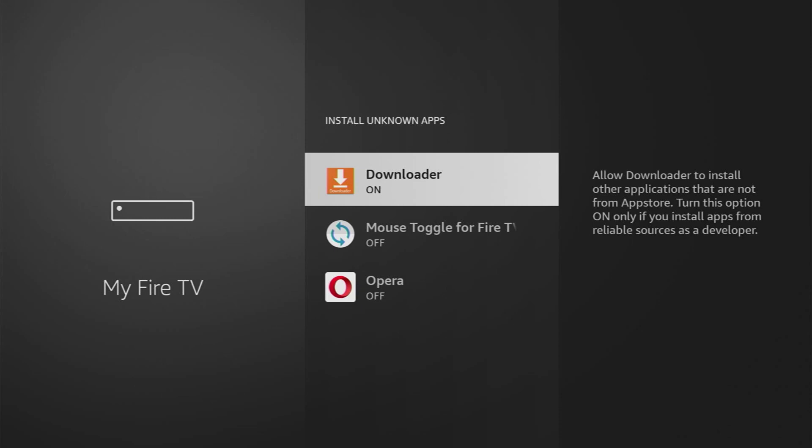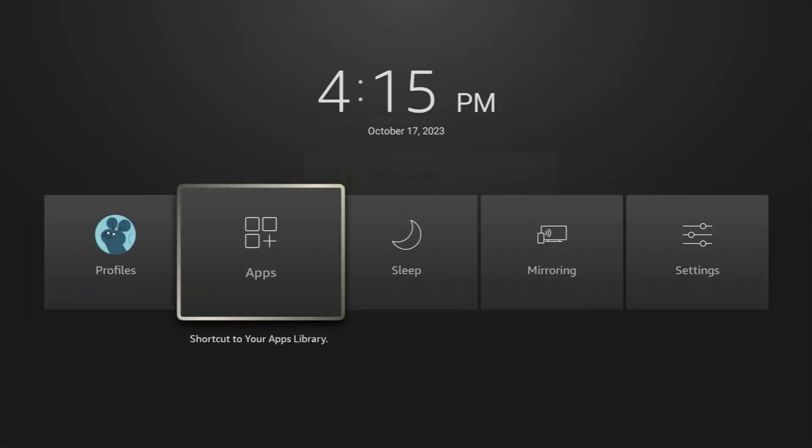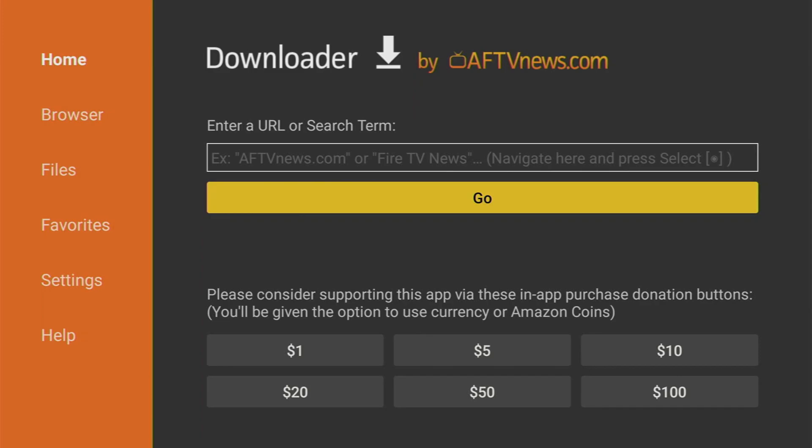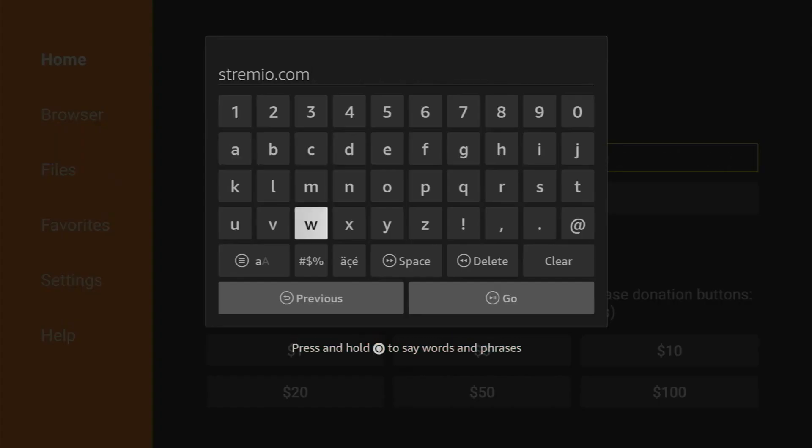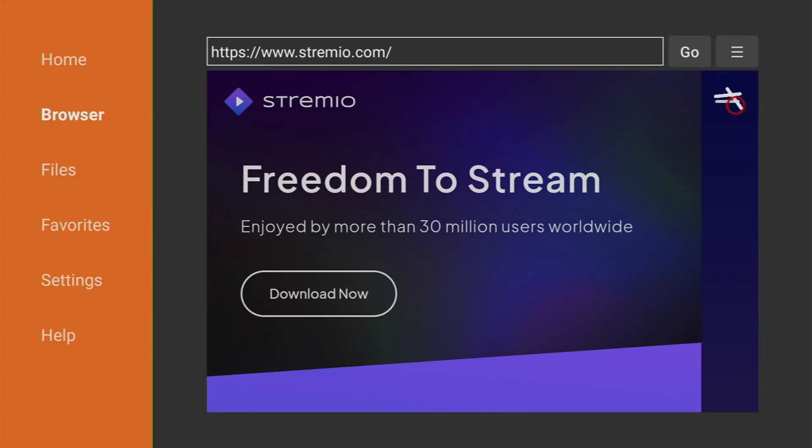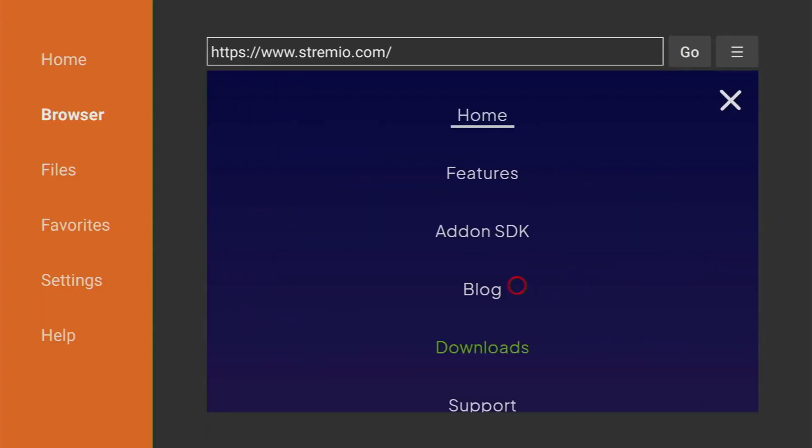Now open Downloader, type stremio.com in the URL bar, and press Go. When the site loads, scroll down, select Stremio for Android TV, like Stremio 1.6.3, and let it download.